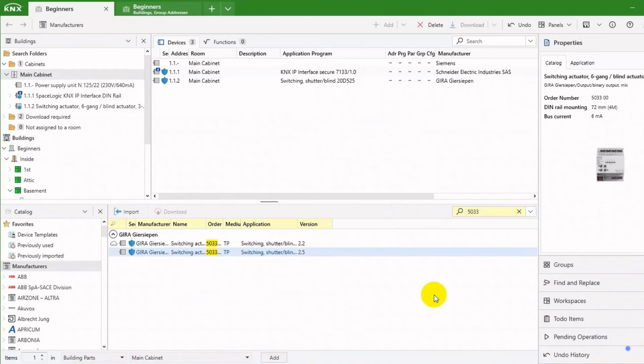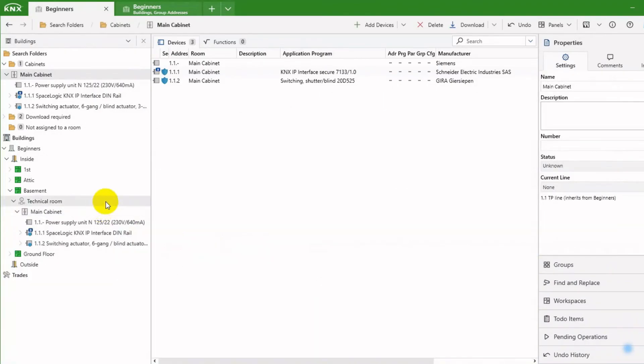That's it for devices in the cabinet. I close the catalog panel. Looking at the cabinet, I can see the three KNX devices.